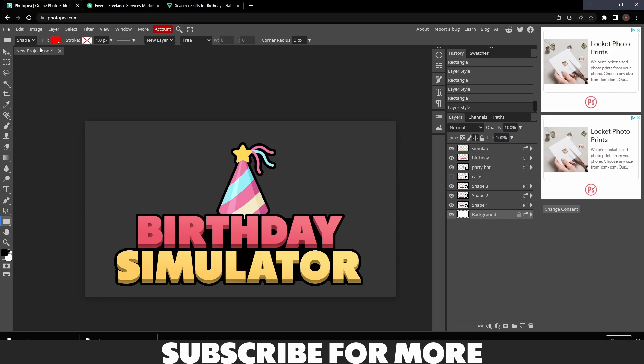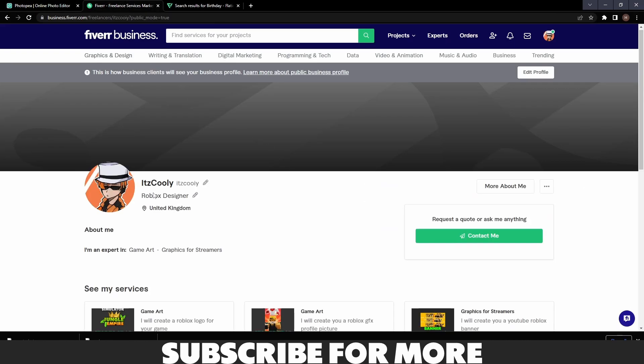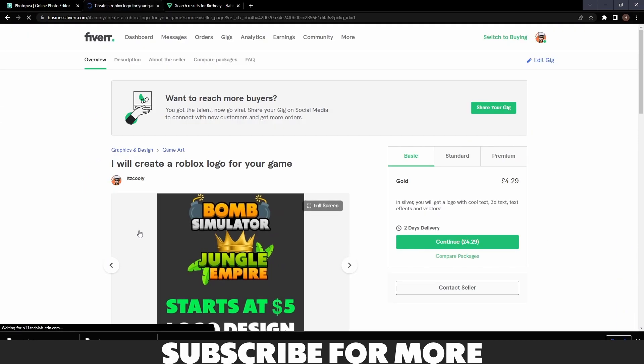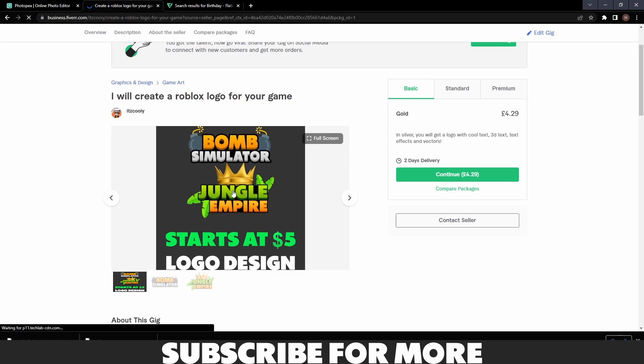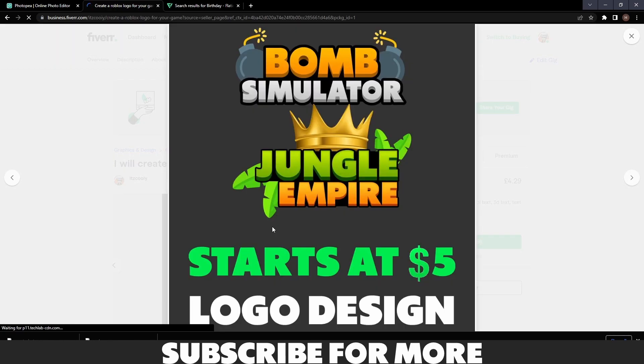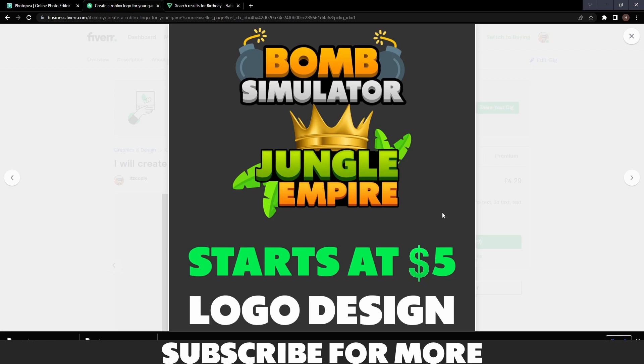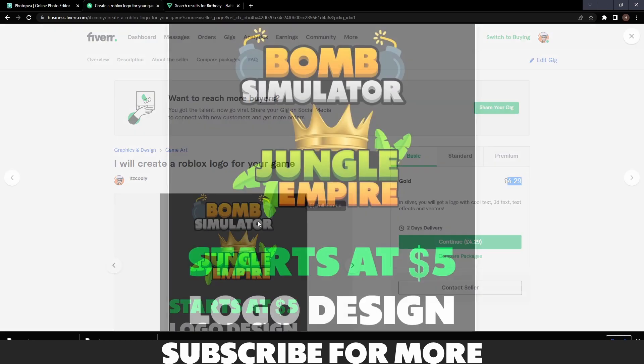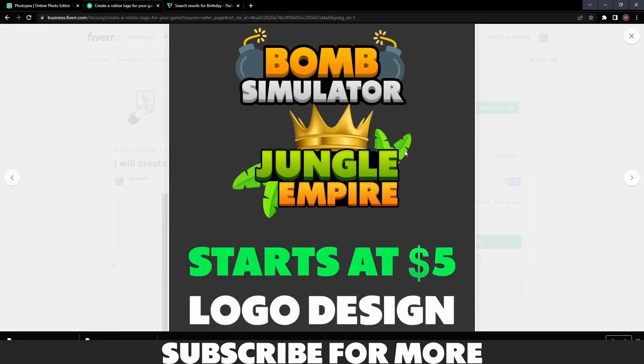If you guys want some more logos, you can remember hire me on Fiverr. If you go to this logo one here, as you can see these are some more of the logos I've made. I made this one and this one. Starts at five dollars, four pounds twenty-nine.